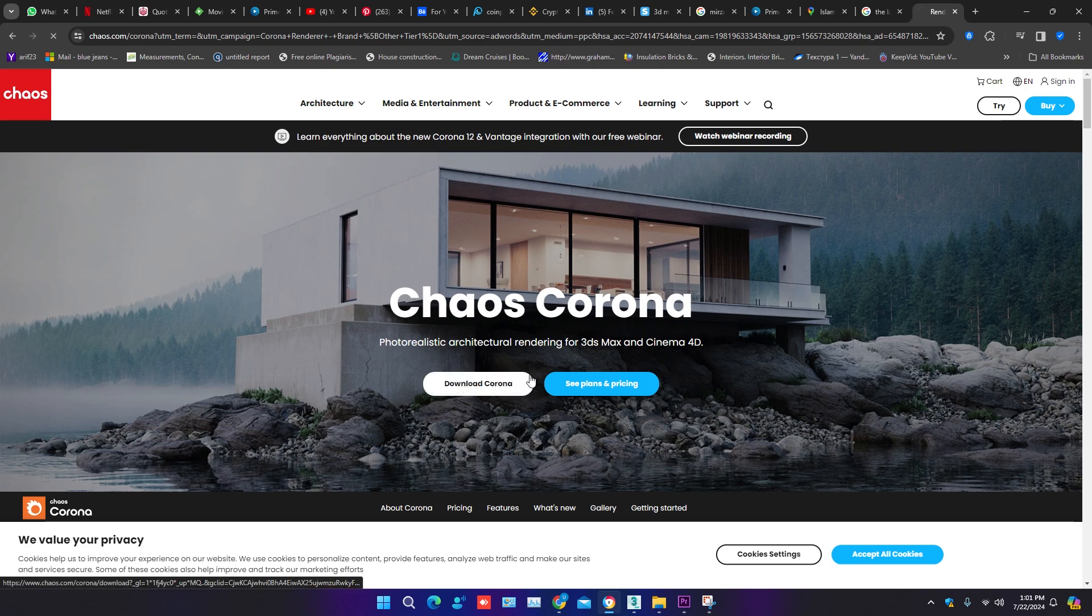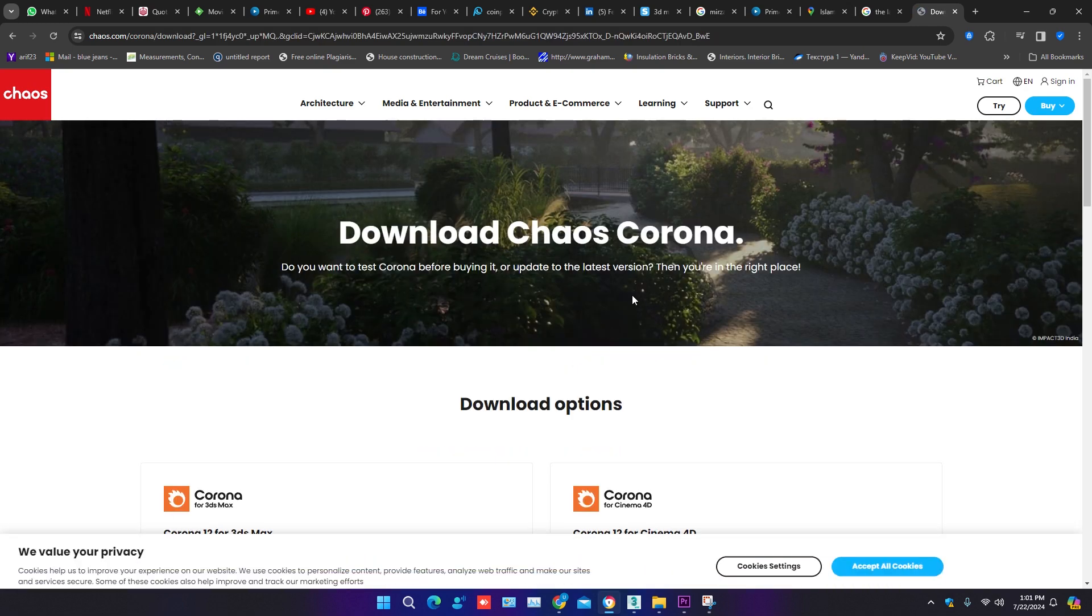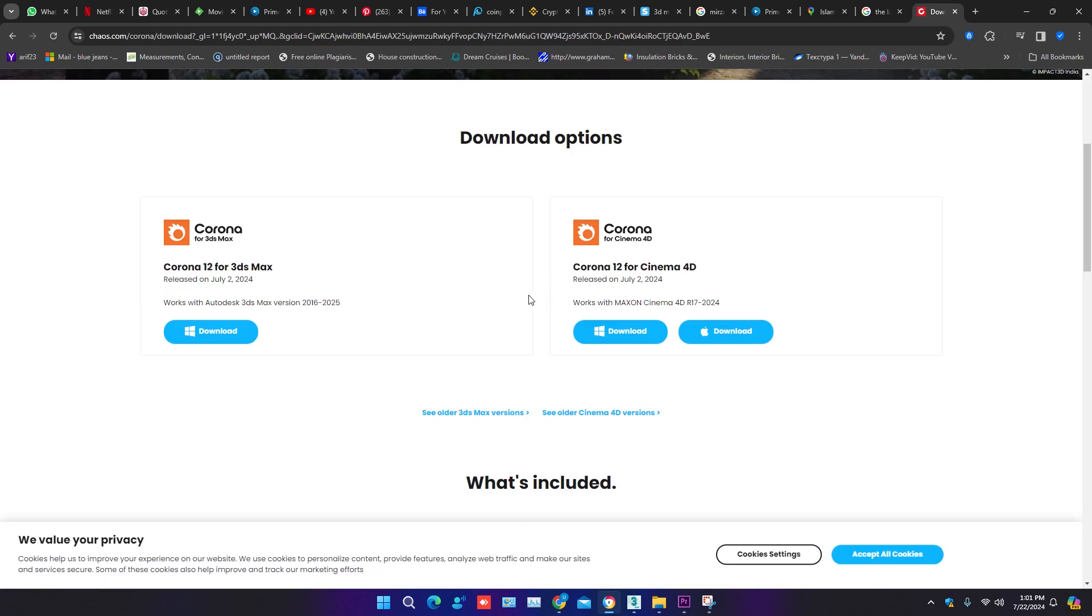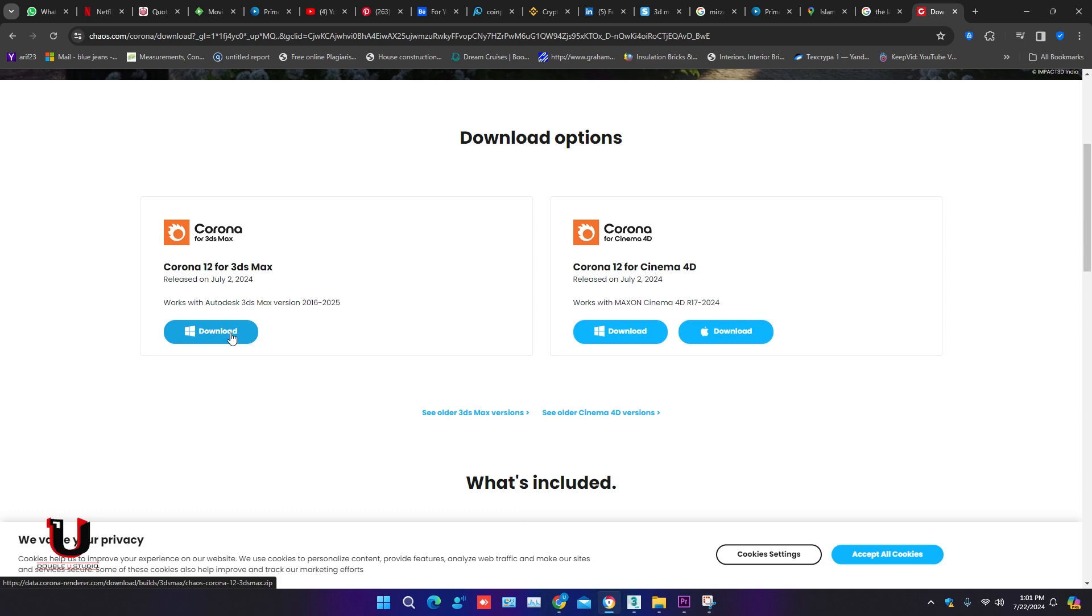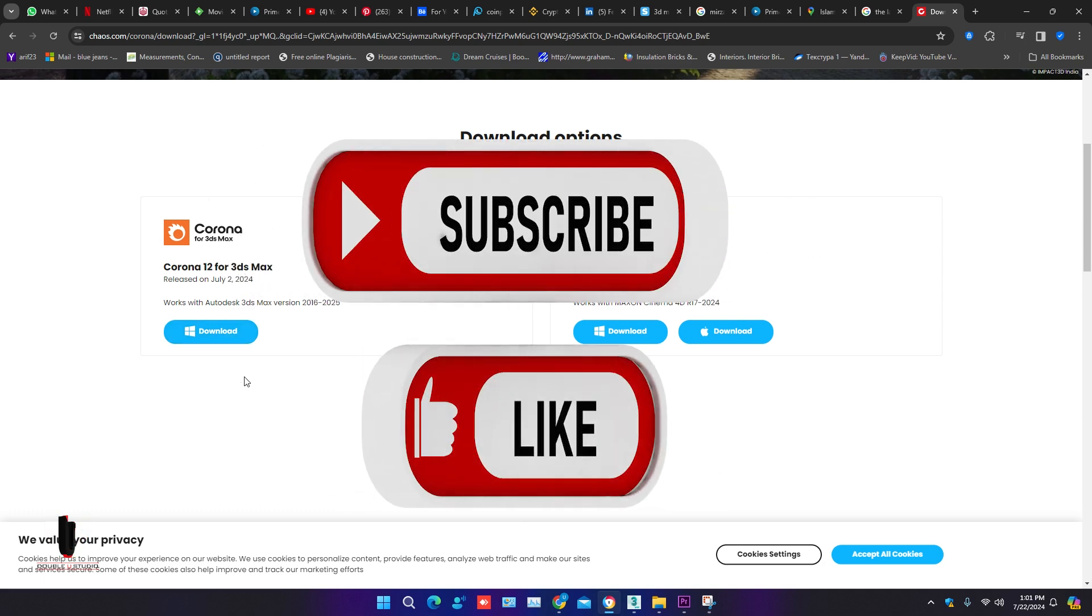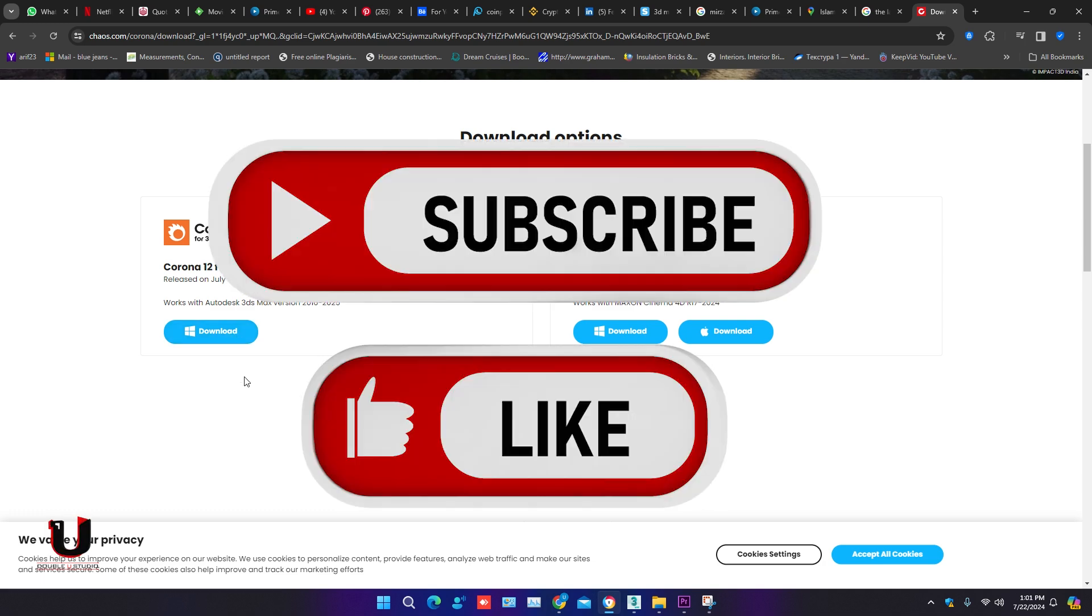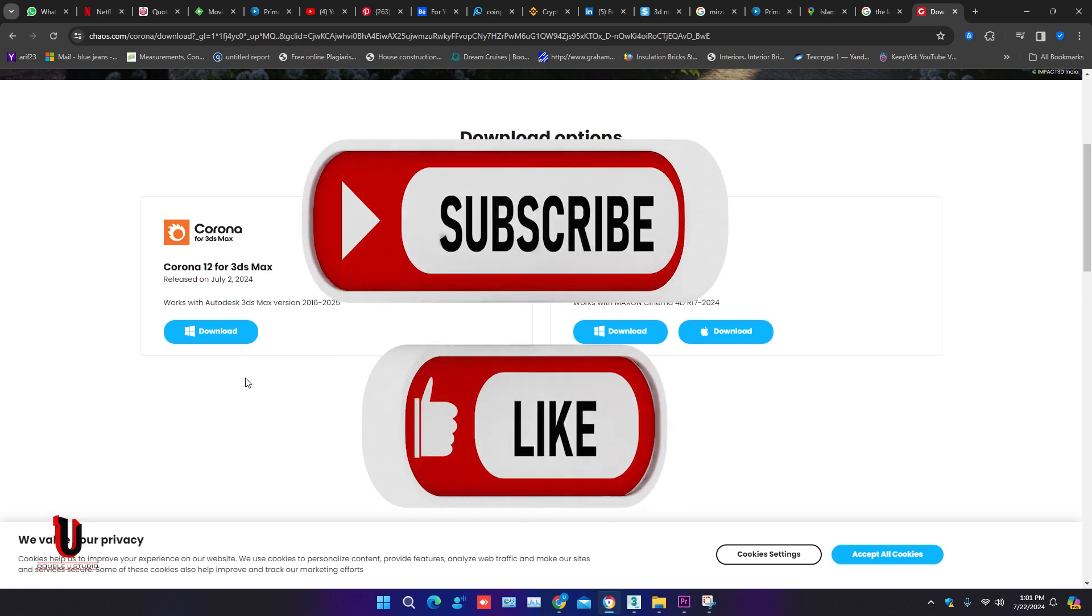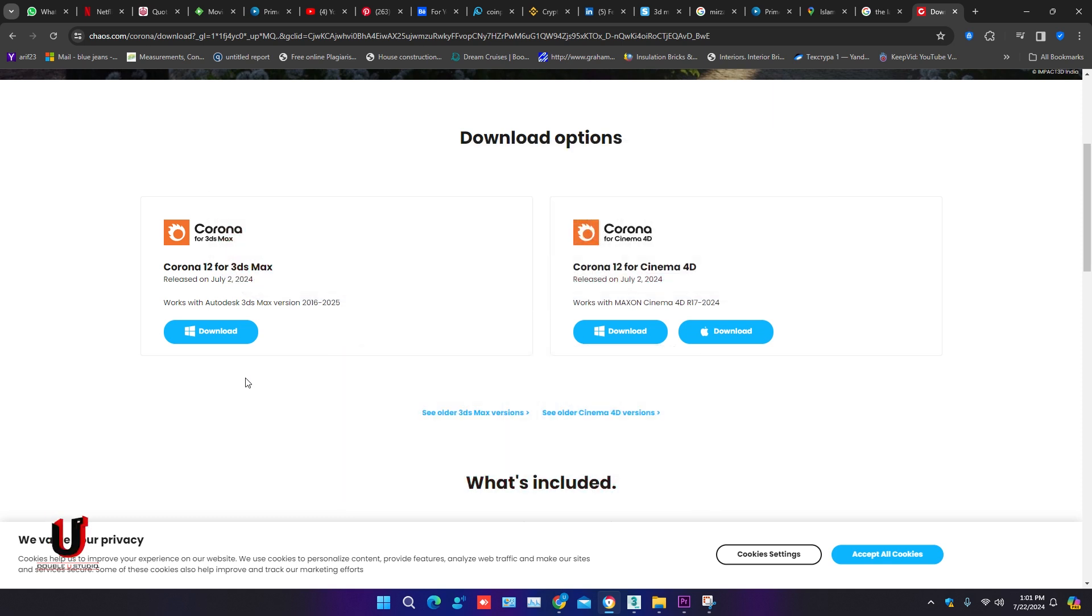Click on download Corona. You can download Corona 12 from here for 3ds Max and Cinema 4D. I already downloaded Corona Renderer 12 for 3ds Max. Please like and subscribe my channel. Download link in the description.